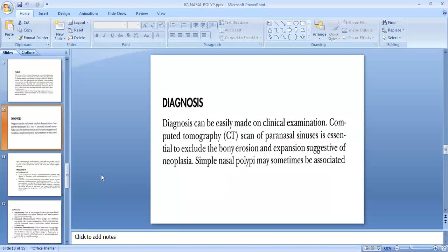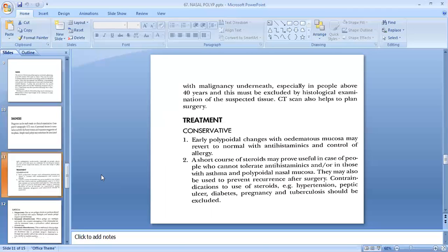Diagnosis of bilateral ethmoidal polyp can be easily made on clinical examination. CT scan of the paranasal sinuses is essential to exclude bony erosion and expansion suggestive of neoplasia. Simple nasal polyp may sometimes be associated with malignancy underneath, especially in people above 40 years, which must be excluded by histological examination of suspected tissue. CT scan also helps to plan surgery.